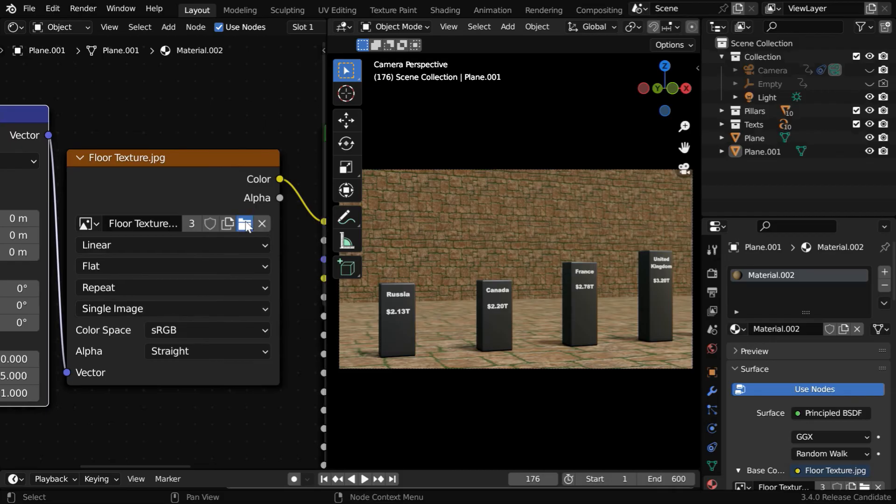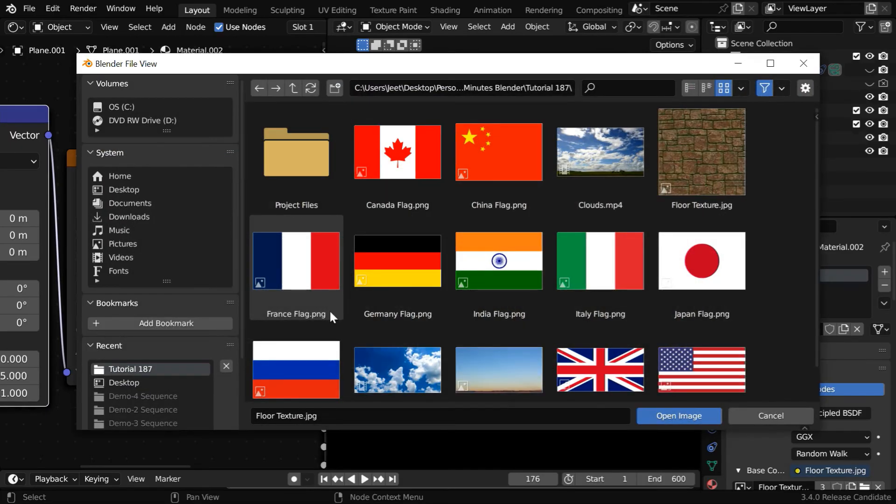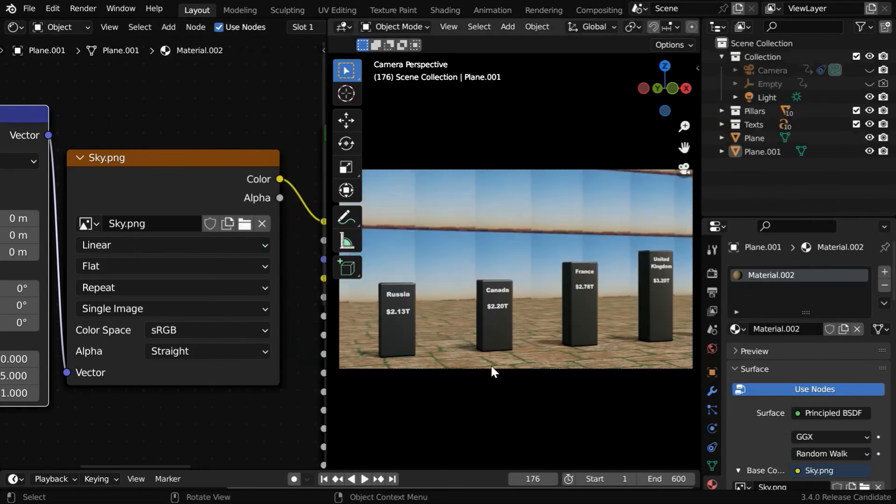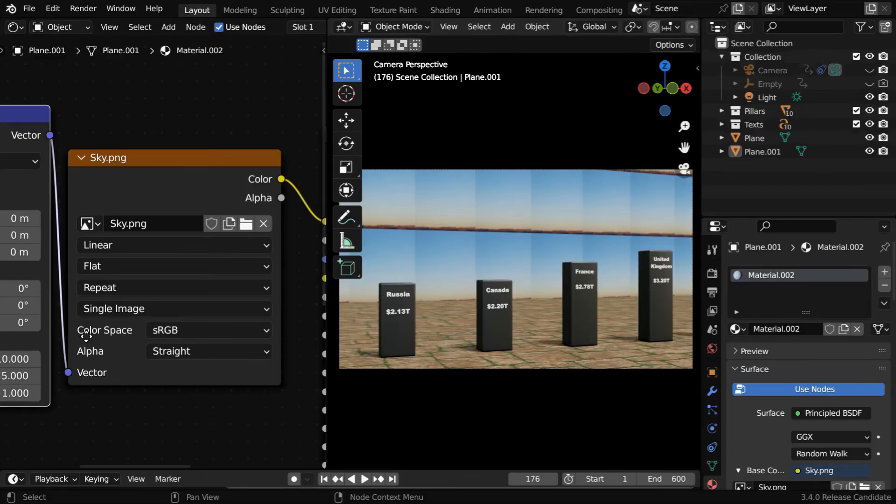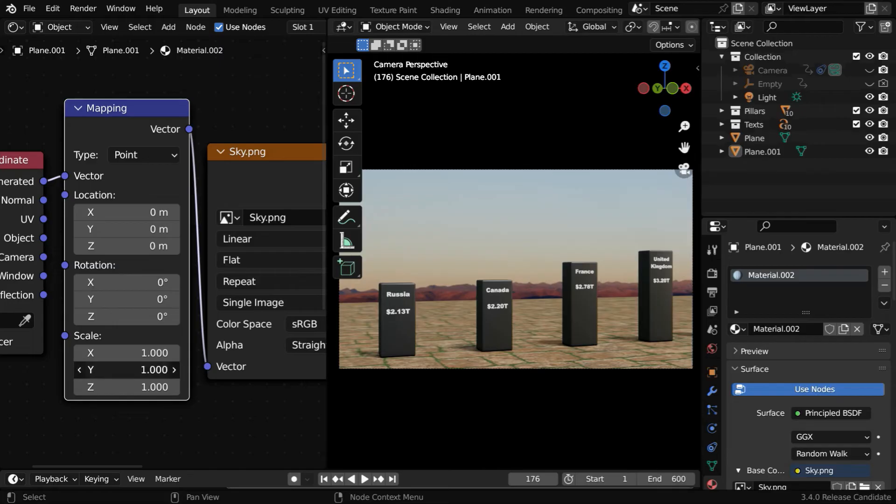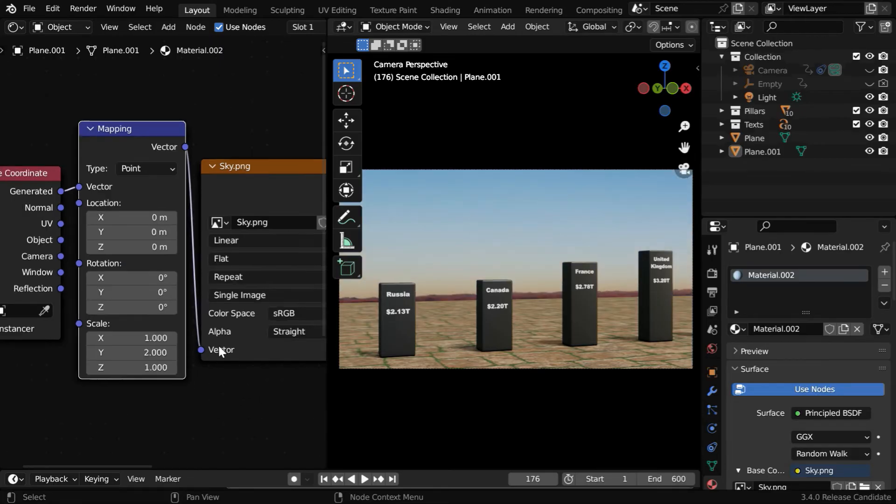And here, in place of the floor texture, we'll select another picture, maybe a sky background. We can rectify the scale of this background picture by changing these scale factors. Let's increase the Y scale factor to 2.